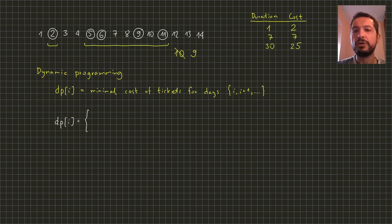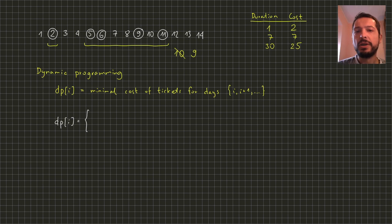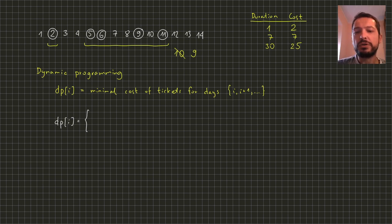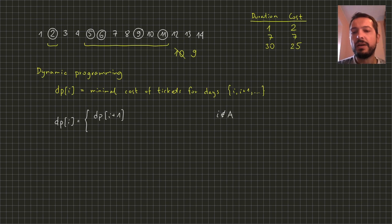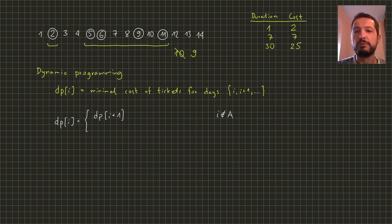First of all if we don't need to travel on the ith day we don't need to buy a ticket for this day. Therefore we can just use our solution for day i plus one and subsequent days. Therefore in this case dp of i is just equal to dp of i plus one.